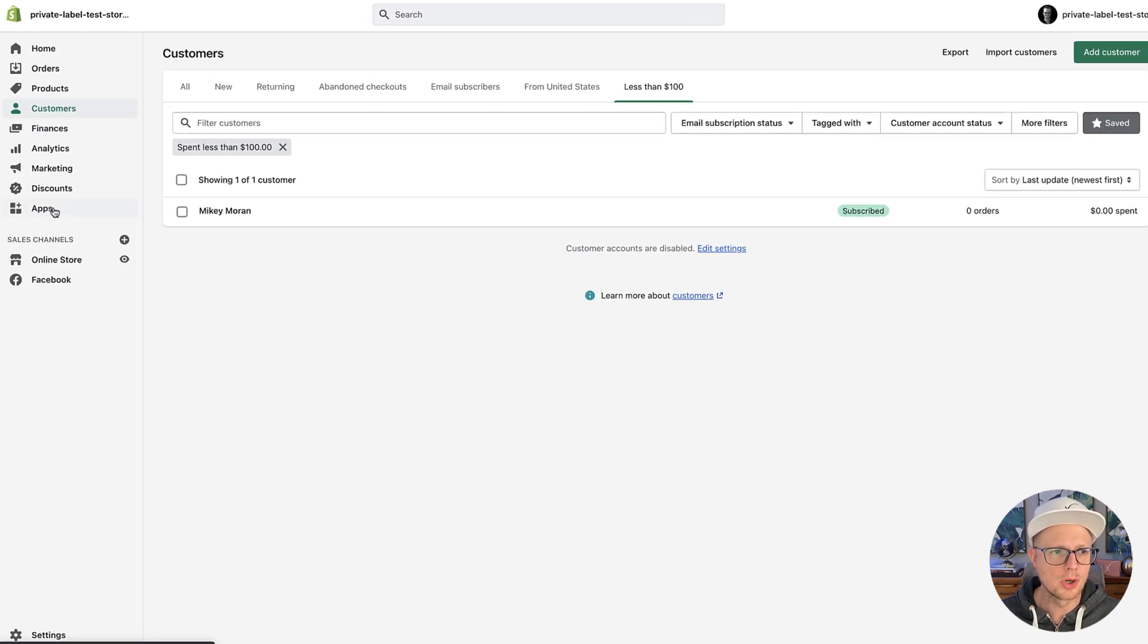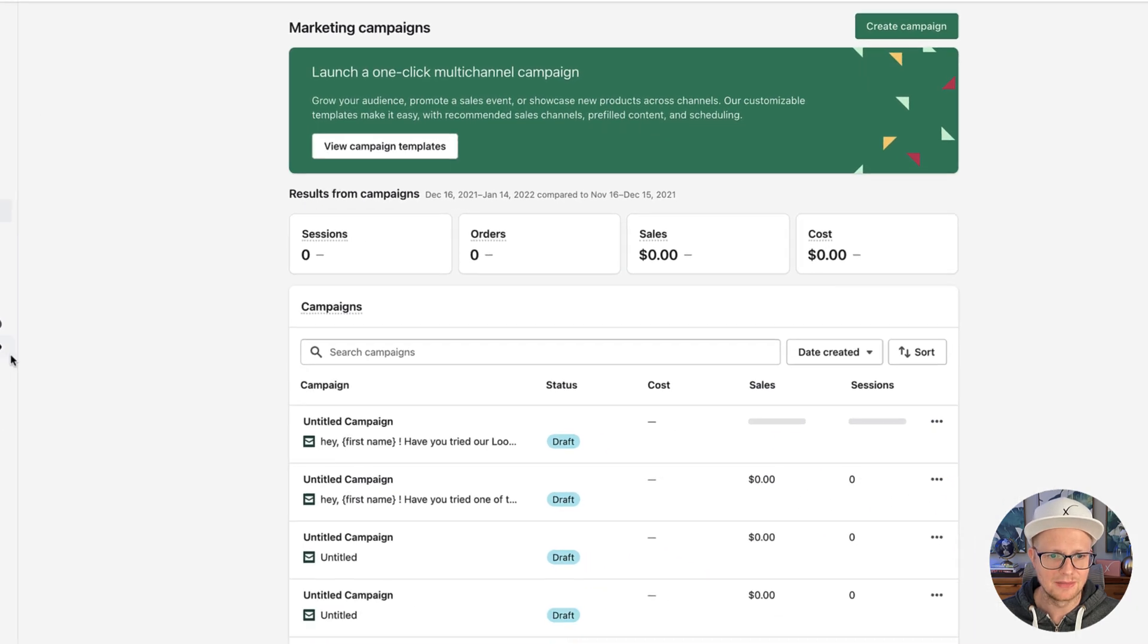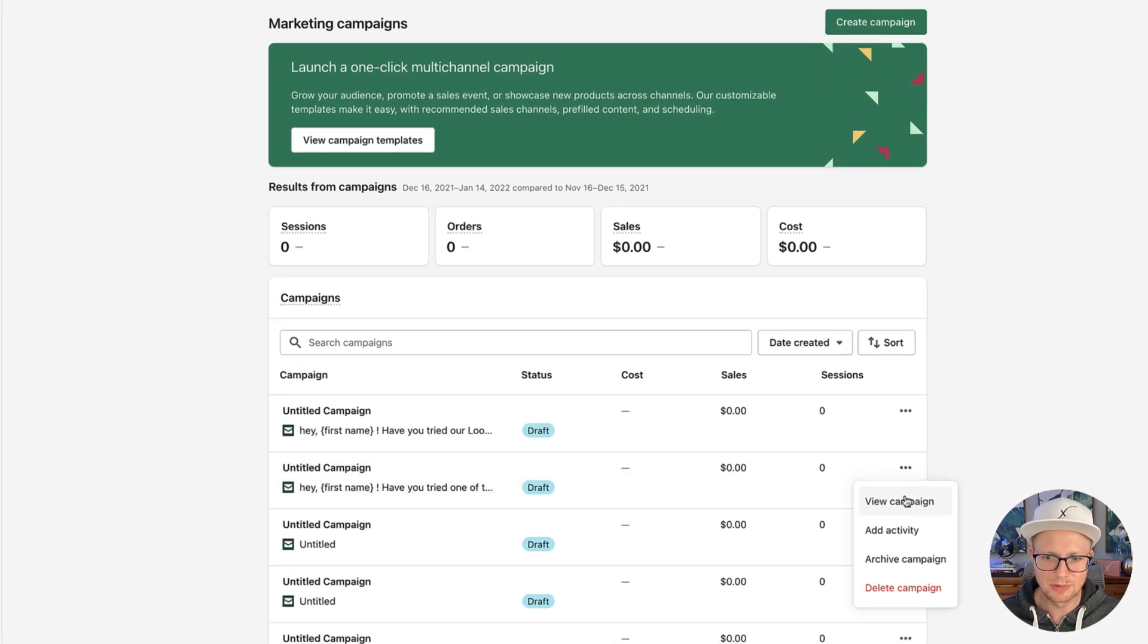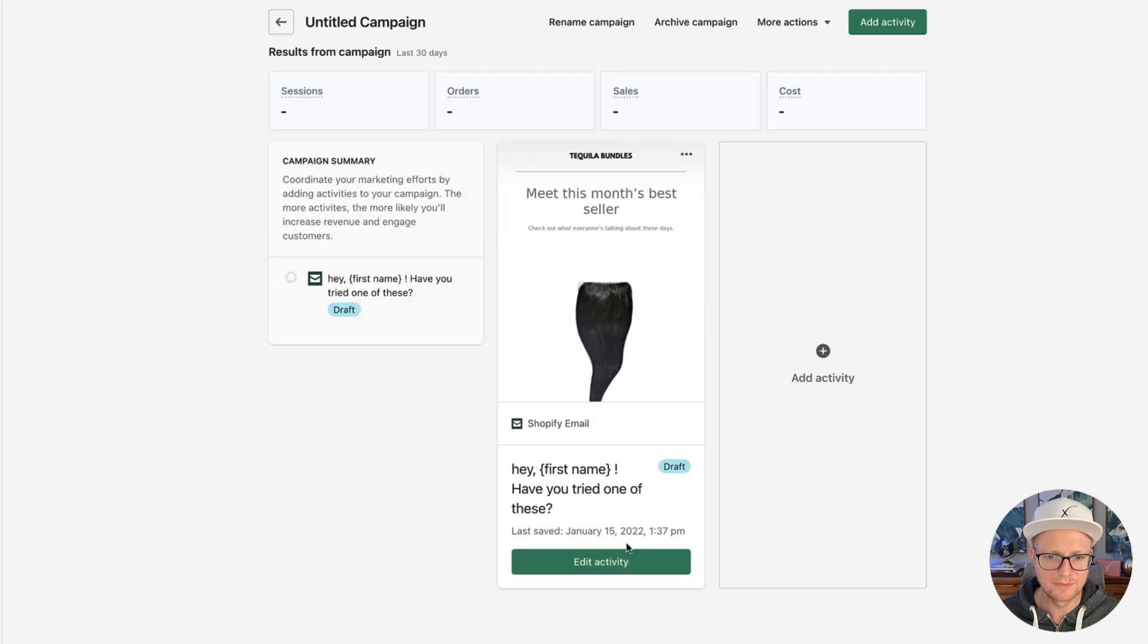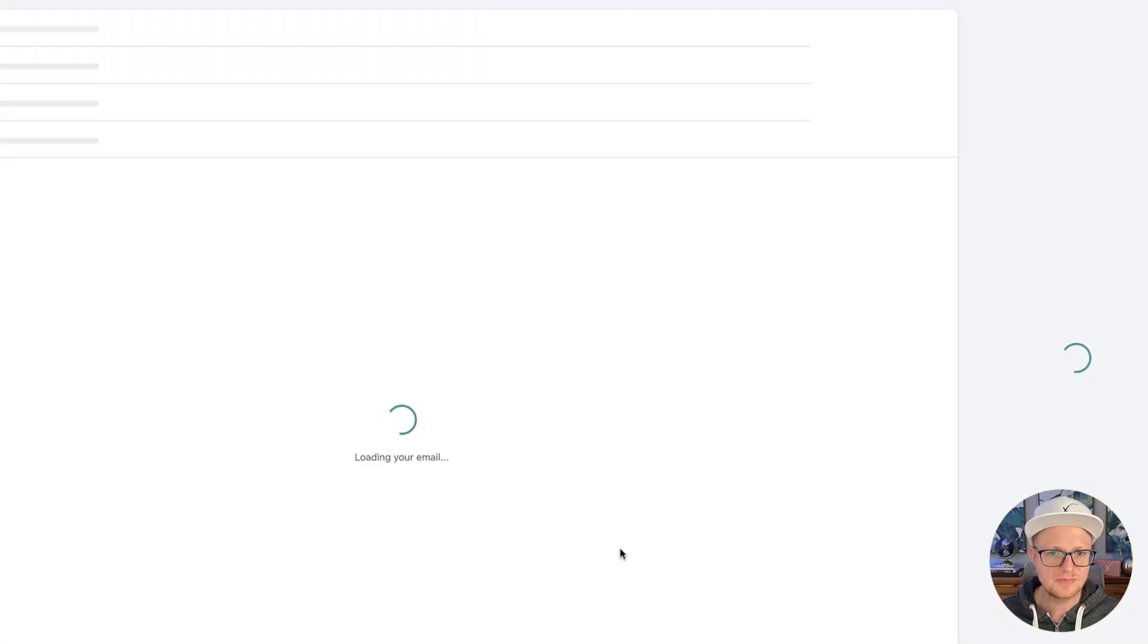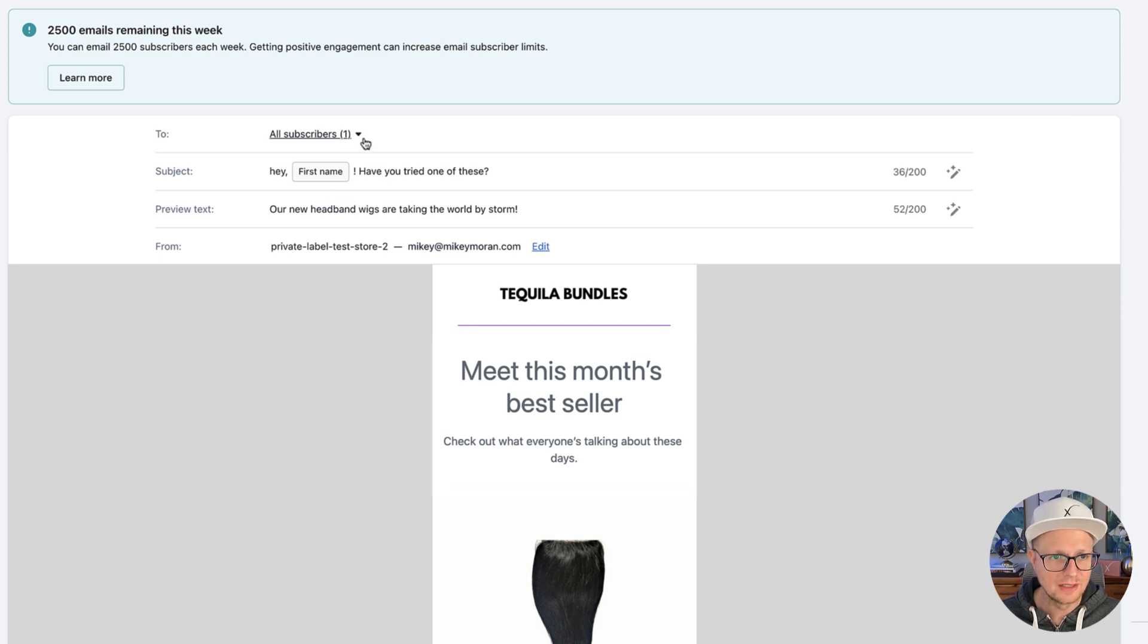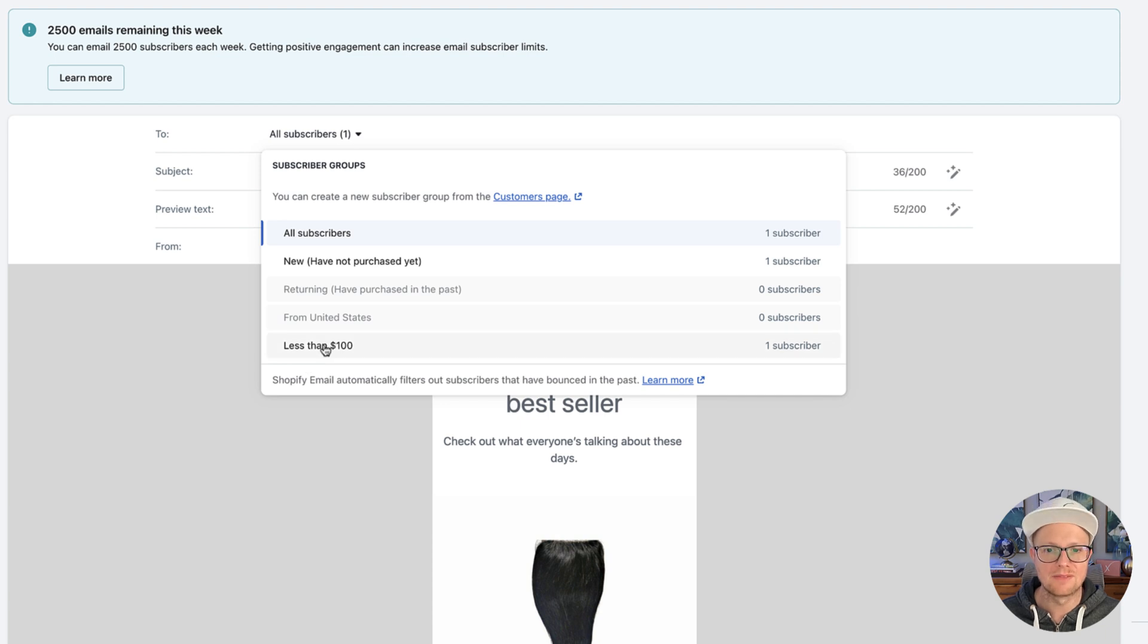But let me show you something. If you go under marketing, and campaigns, and let's just say I go into one of these campaigns I was playing around with, click on that, edit activity. If I wanted to send this campaign, only the people that have spent under $100, guess what, you now have that segmentation within your Shopify group.